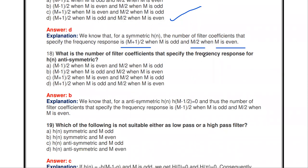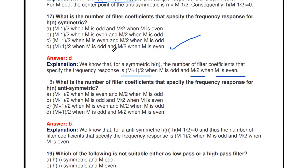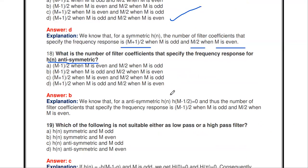The number of filter coefficients that specify the frequency response when H(n) is anti-symmetric is: (M-1)/2 when M is odd, and M/2 when M is even.